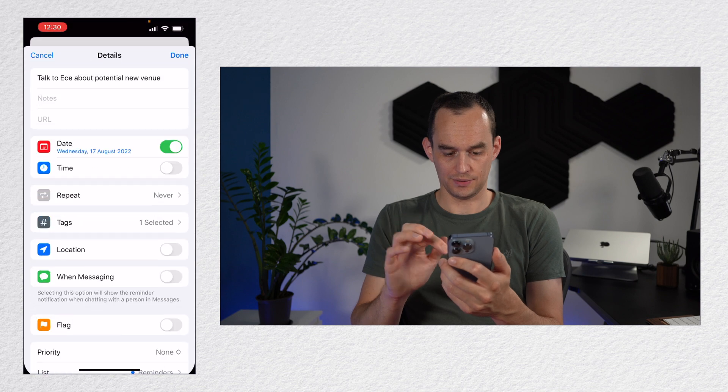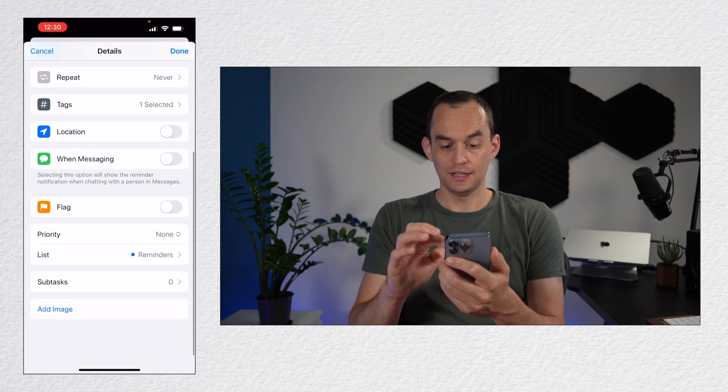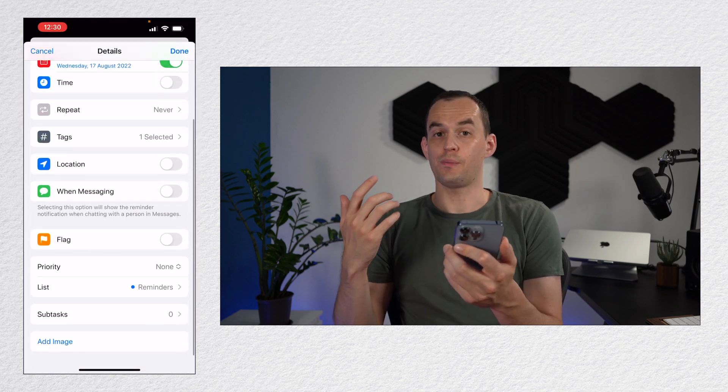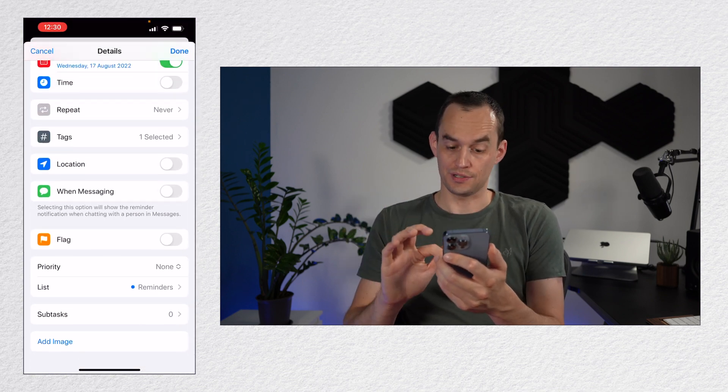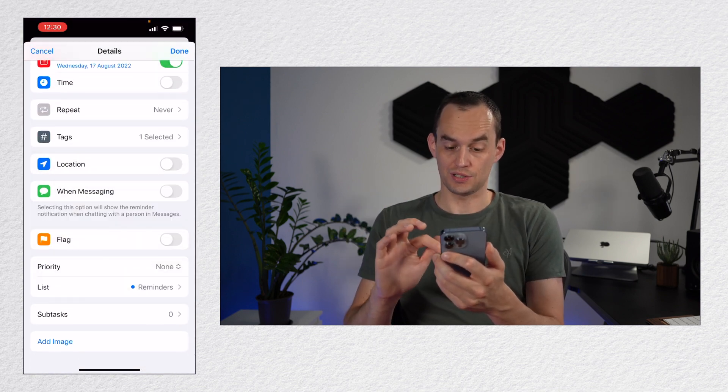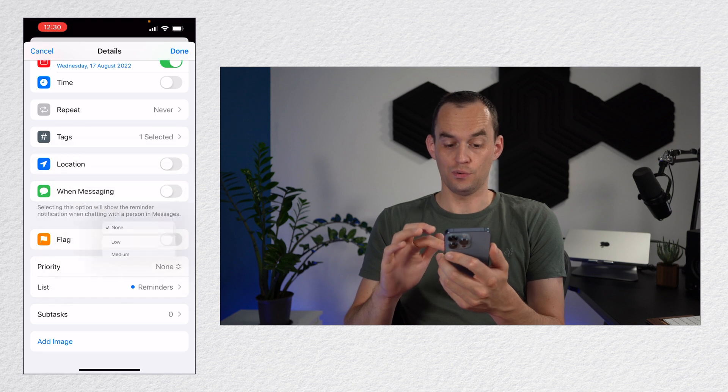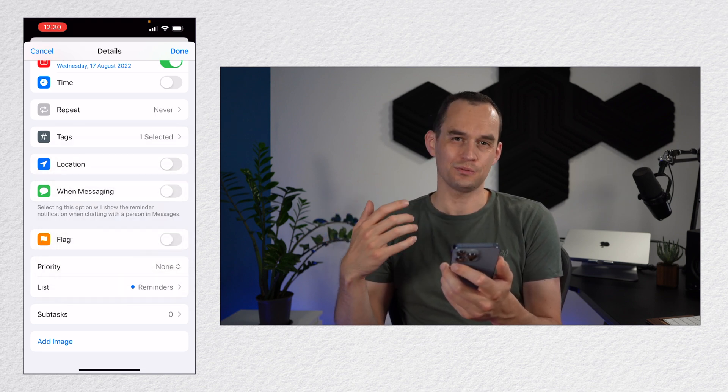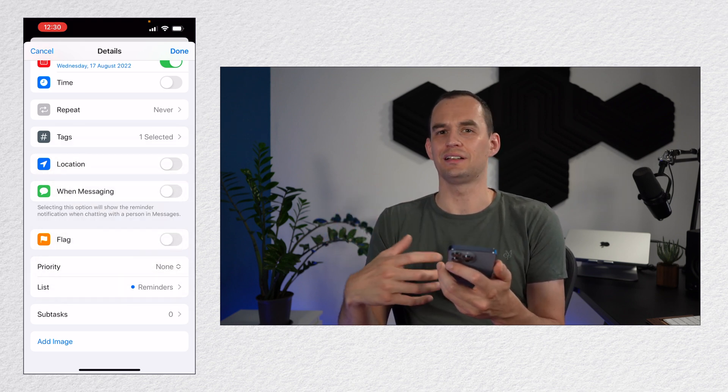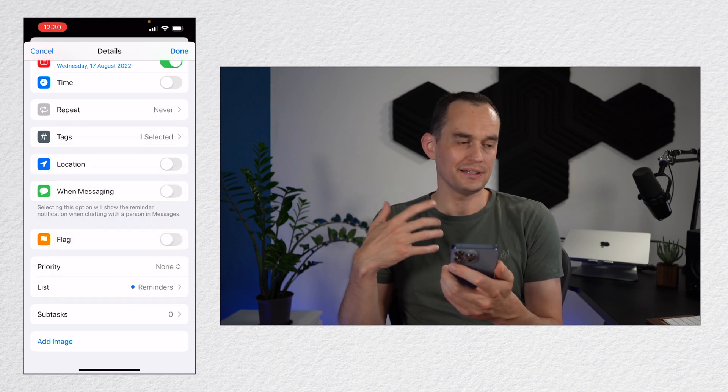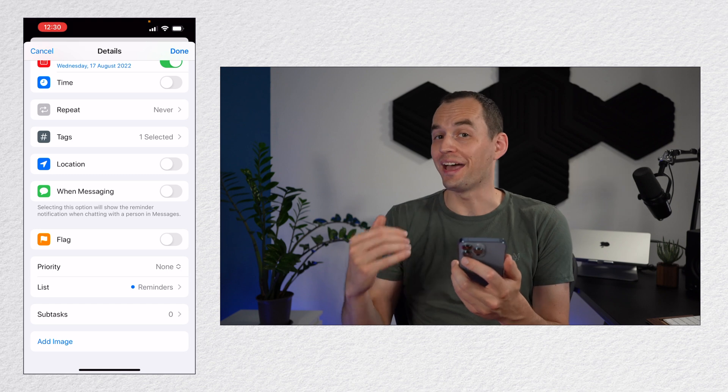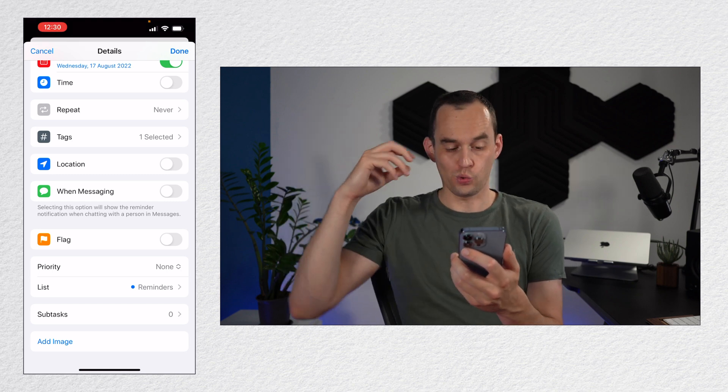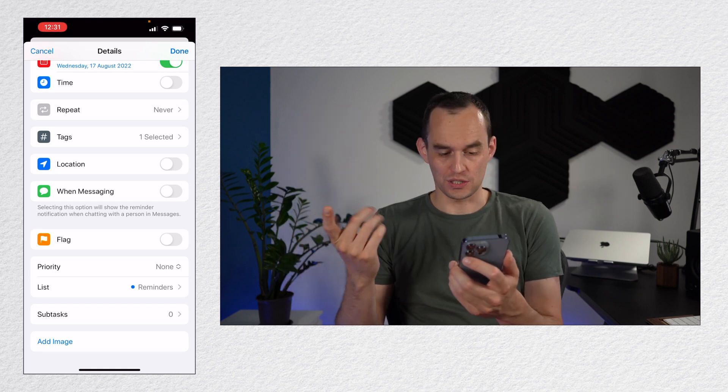We can give reminders a priority. So if you wanted to, you can say it has a low, medium or high priority. I don't find that particularly helpful, but it's a rudimentary way of organizing your reminders.